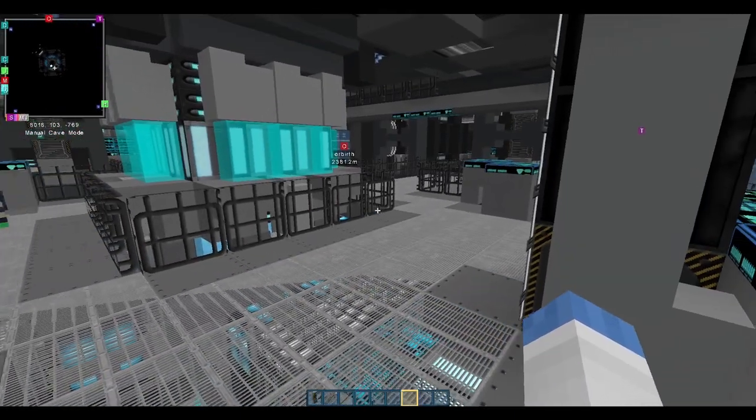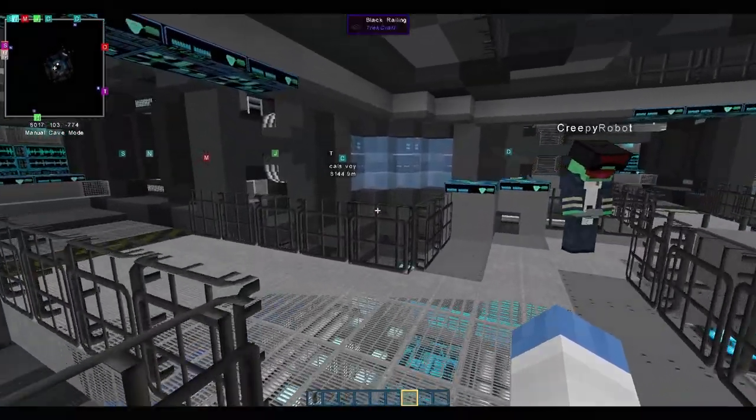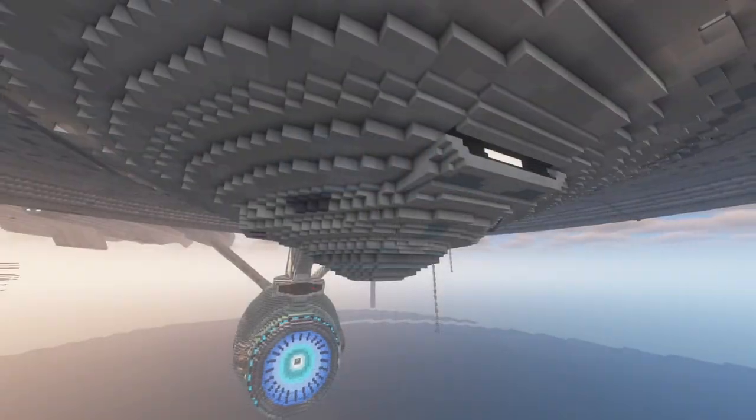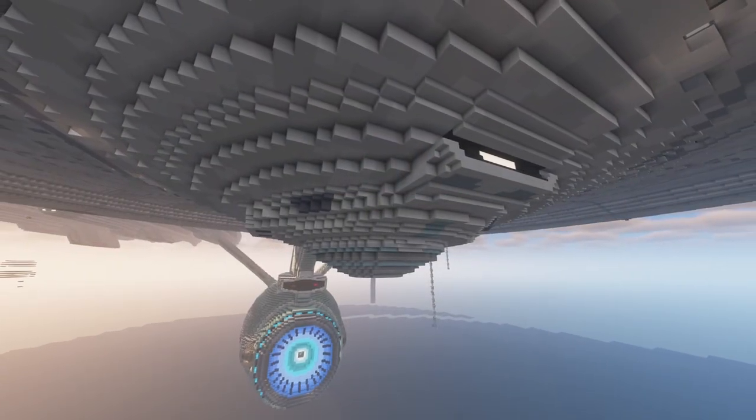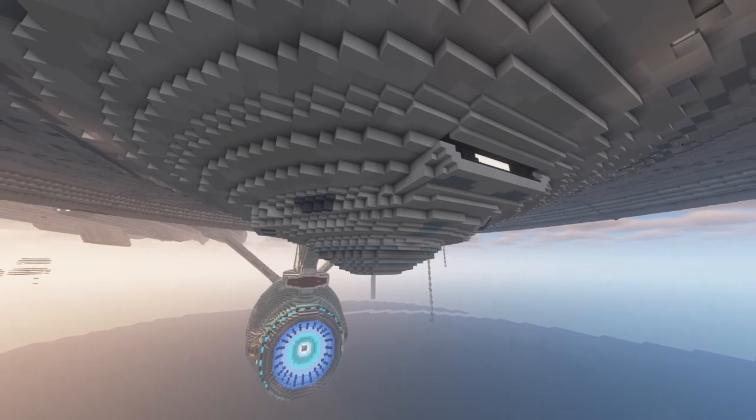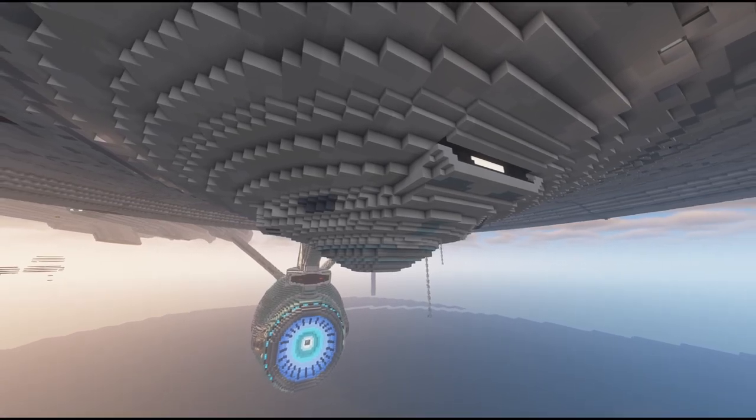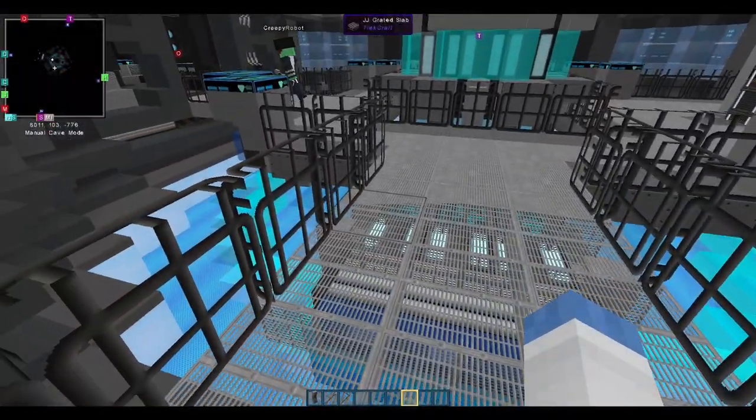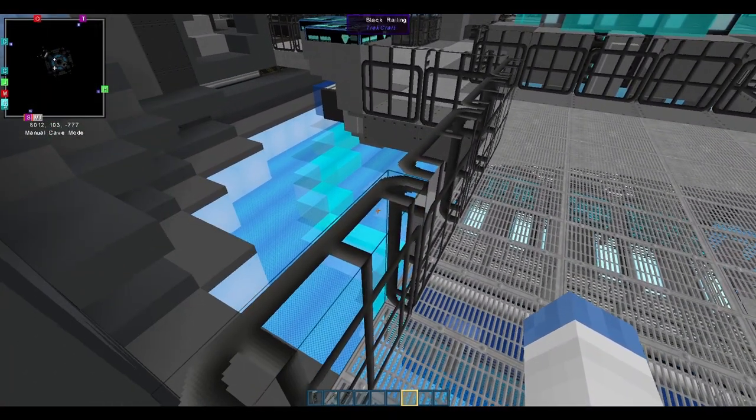And this will be on top of the sensor pod, correct? Yep. Exactly. This is the top of the planetary sensor. So, below us is the actual dome on the bottom of the saucer.